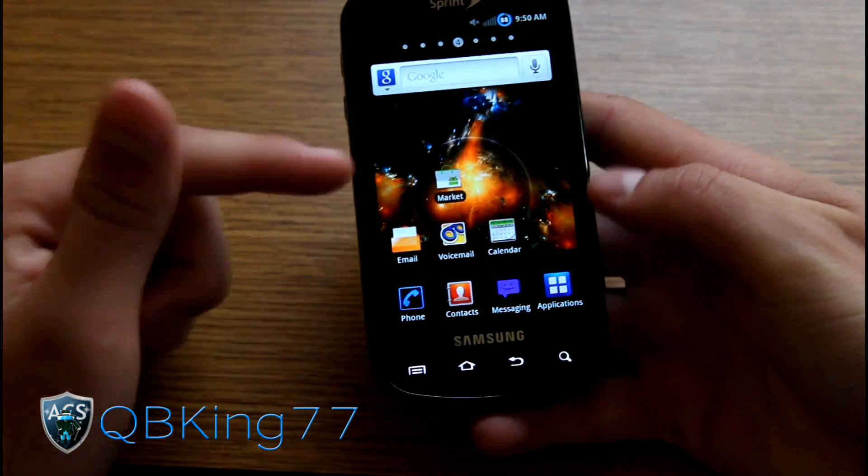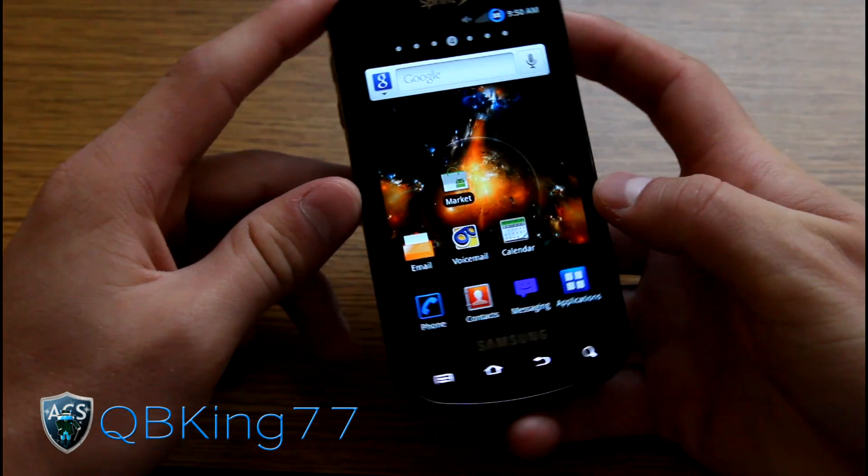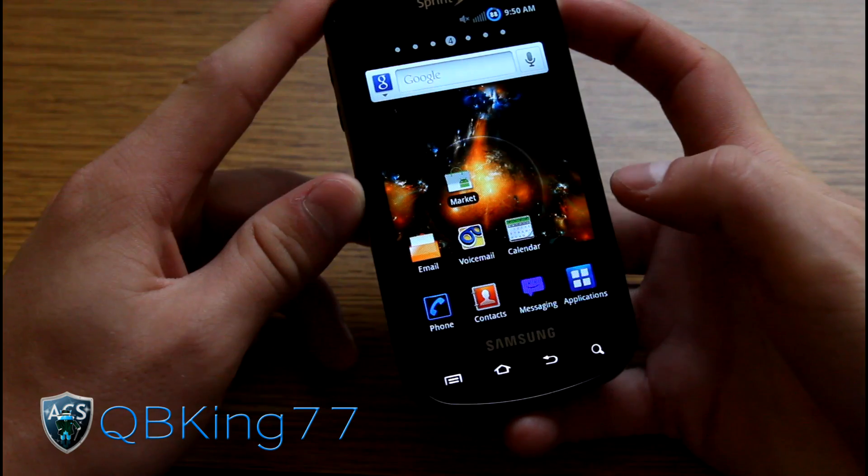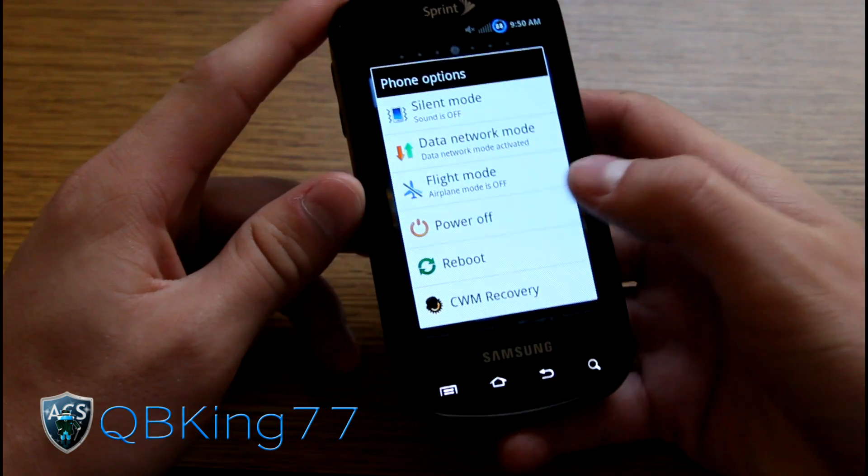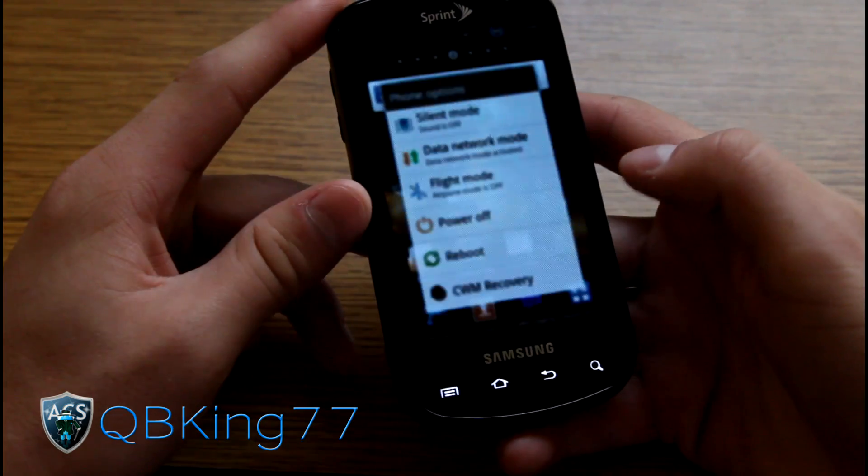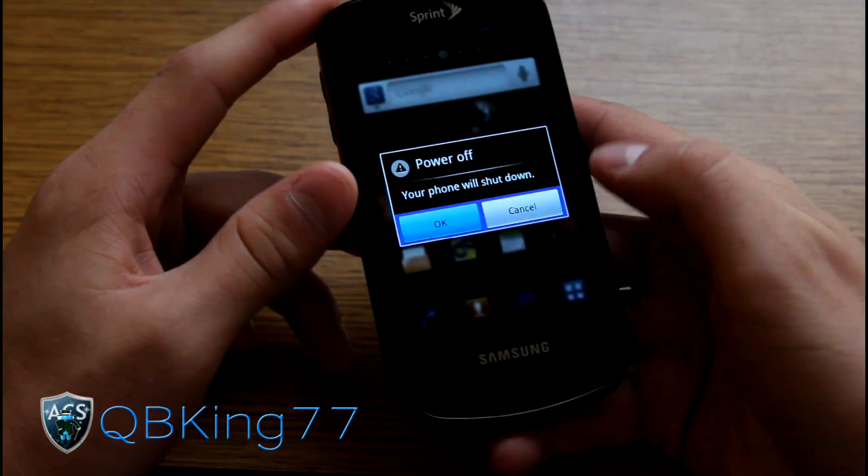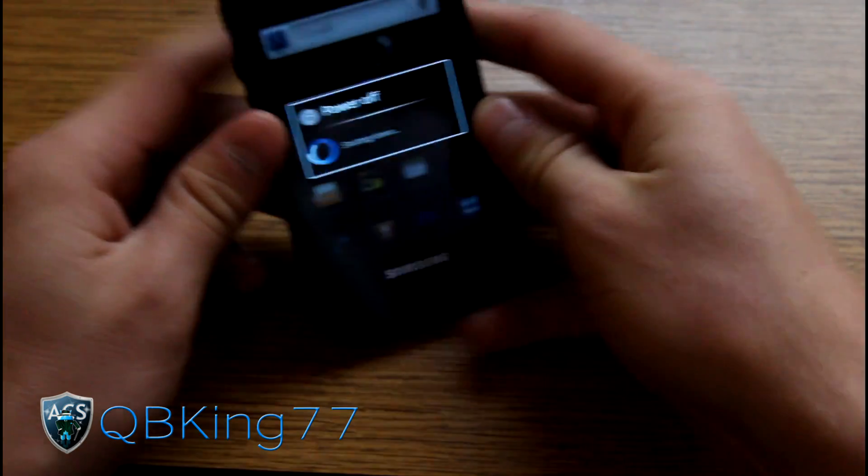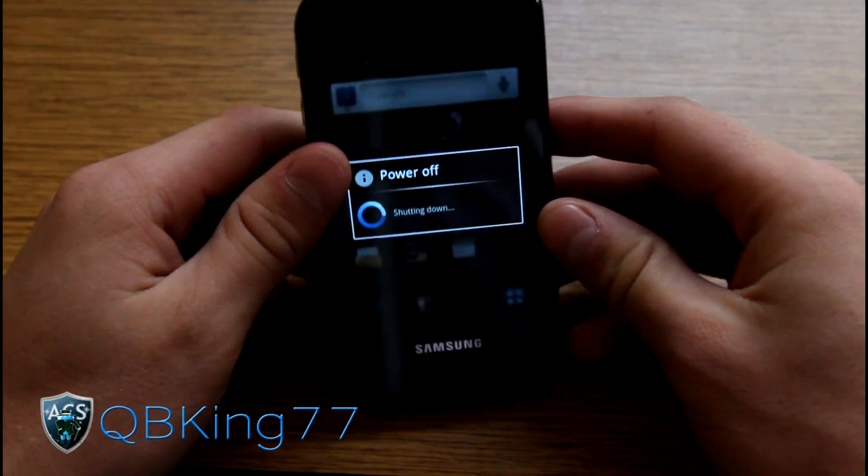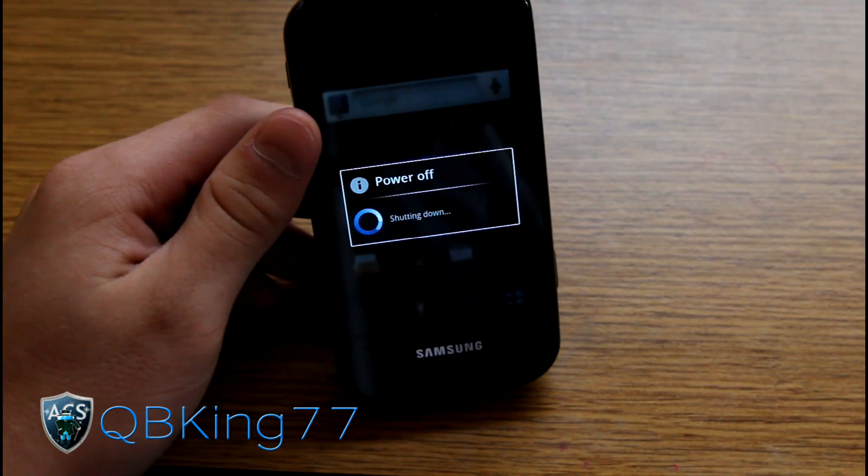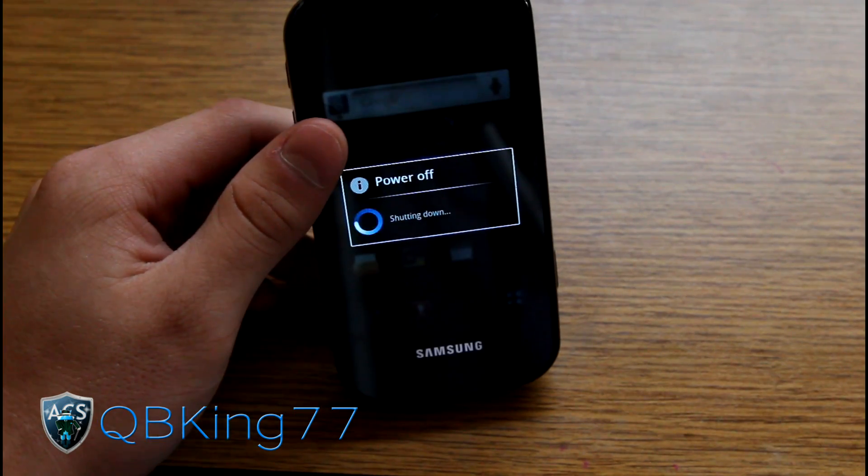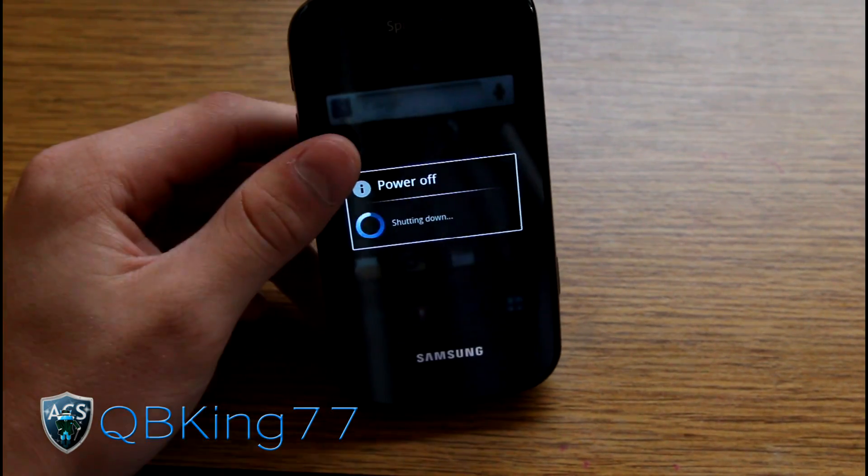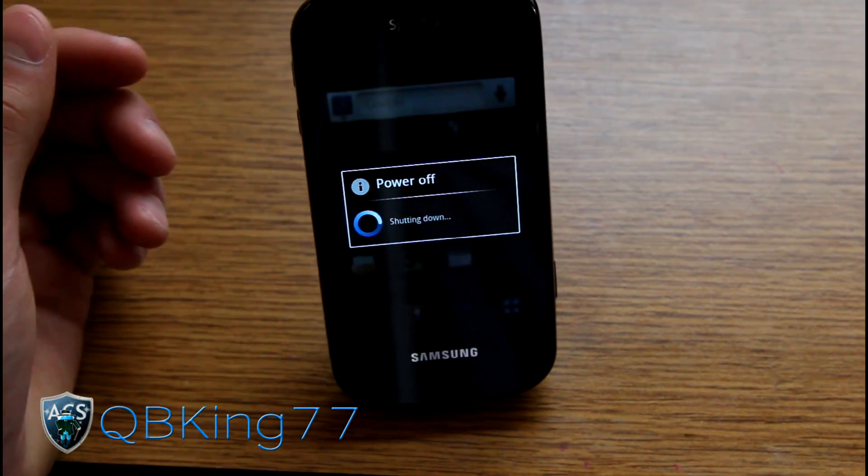Now what we're going to need to do is, on our phone, power it off to get ready. So we're just going to need to power off our device. Once powered off, we can go to our PC.